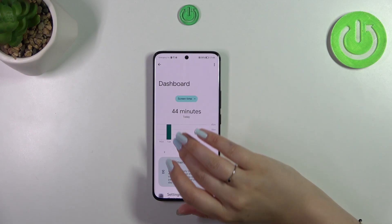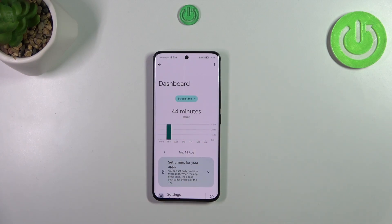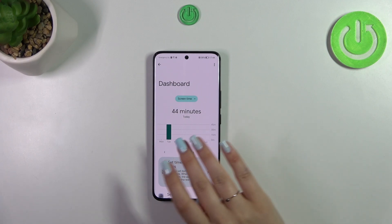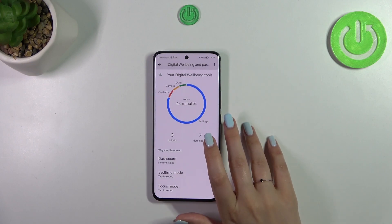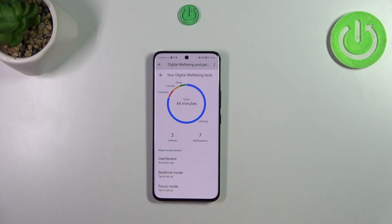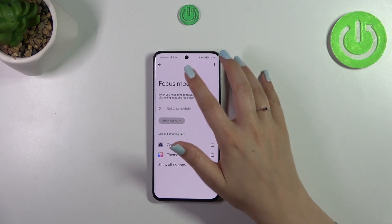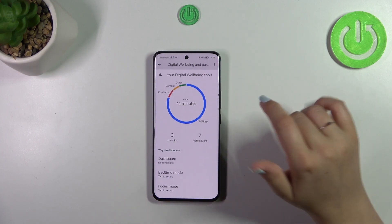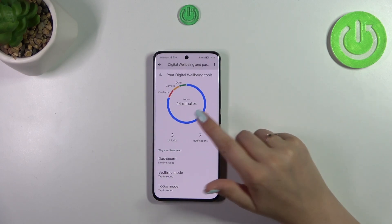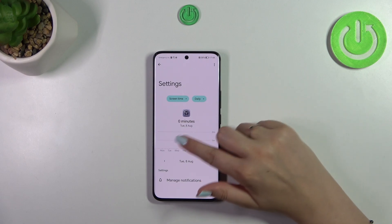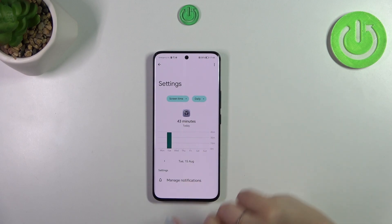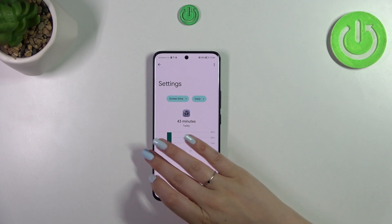You can either tap inside the graph and you will be transferred to the dashboard which will show you the screen time on particular days of the week so you can compare, or you can tap on a particular app — for example Settings or Contacts. Let me pick Settings, and as you can see we've got the dashboard but this time it is tightly connected with that one app.